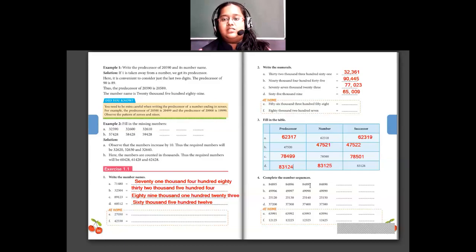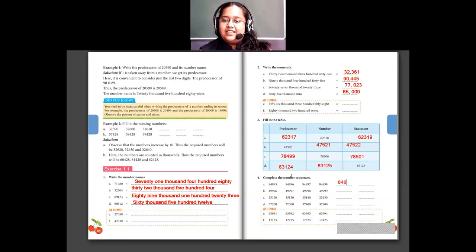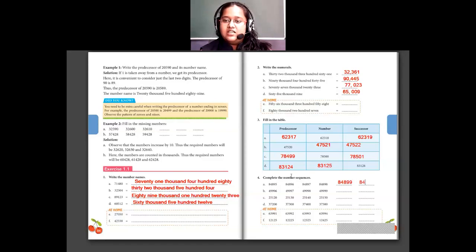Now in question 4 they have given number sequences to complete. 84,895 — 84,896 — 84,897 — 84,898. Only the ones place is changing, so we are adding 1 each time. 84,898 plus 1 is 84,899, and then 84,900. For sequence B: 49,996 — 49,997 — 49,998 — 49,999, and plus 1 gives 50,000.